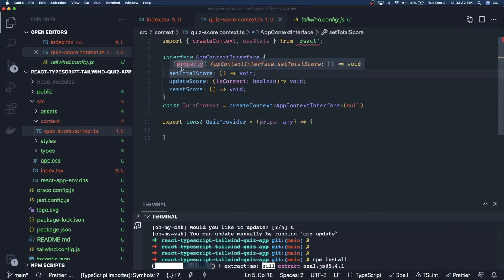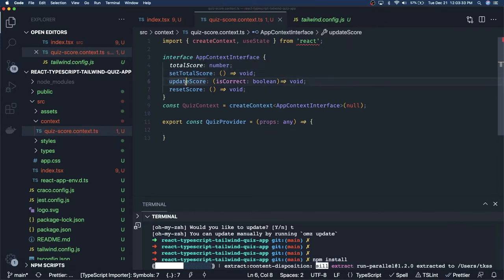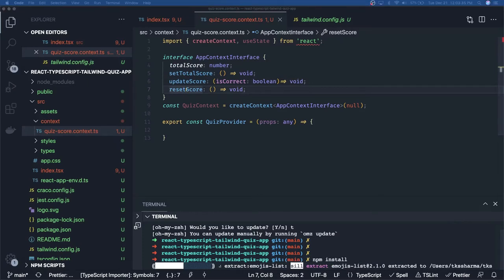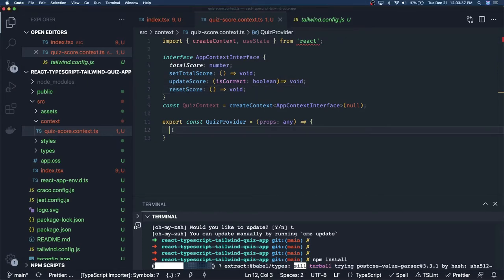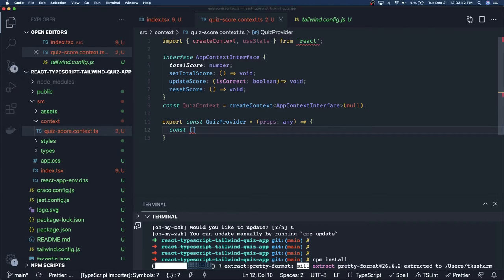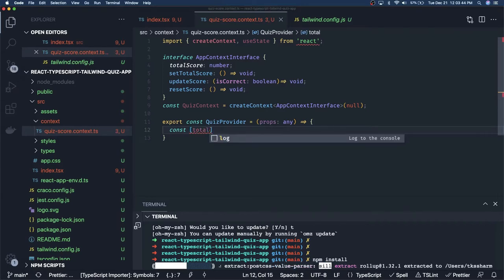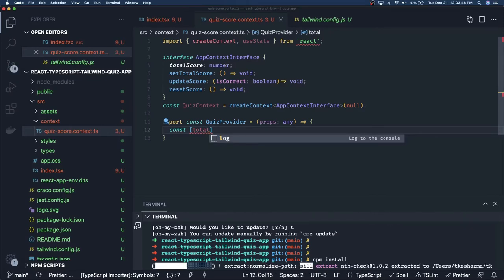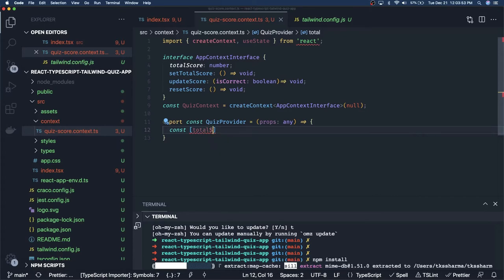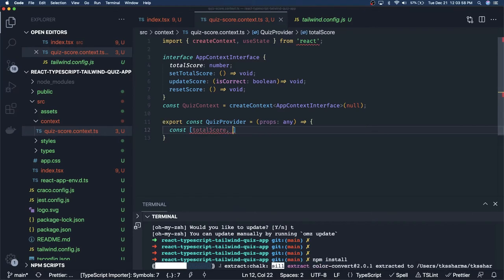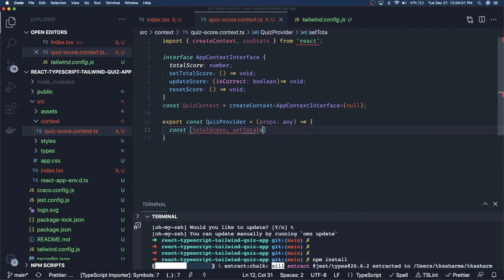Here we are going to define all the different methods this context will have — like total score, set total score, update score, reset score — and we can also use the useState hook which will maintain our total score. We are not tracking which question is scored; it's like every question is five marks and at the end you just get the total score.